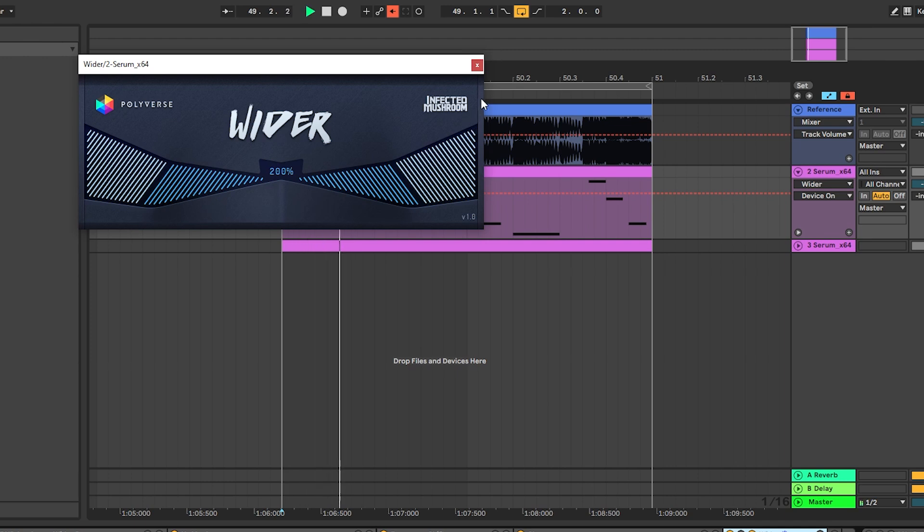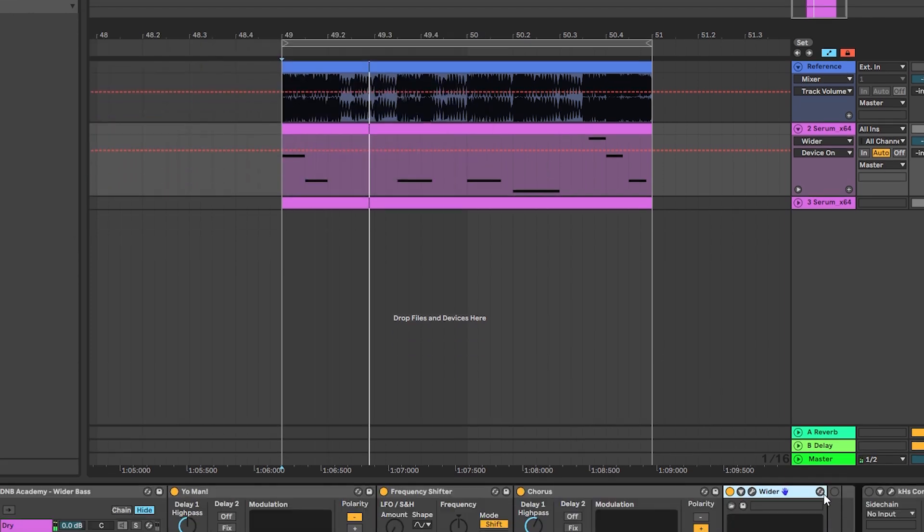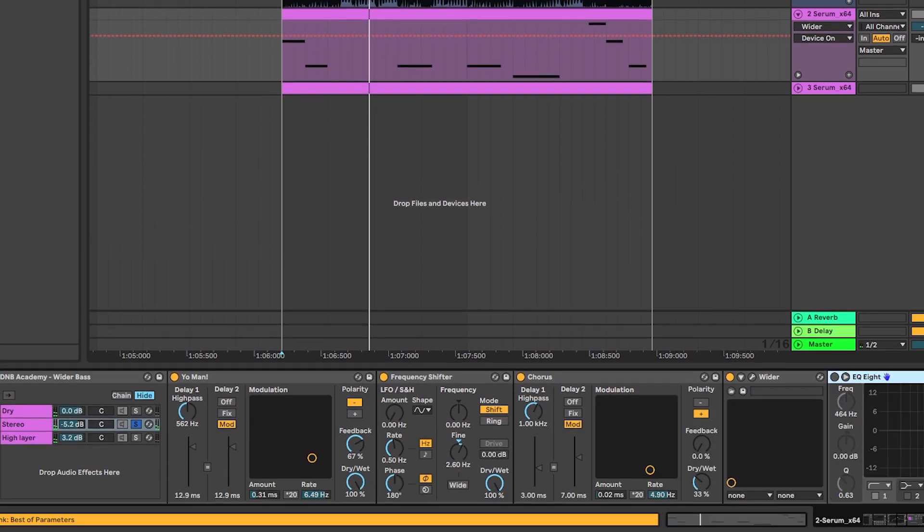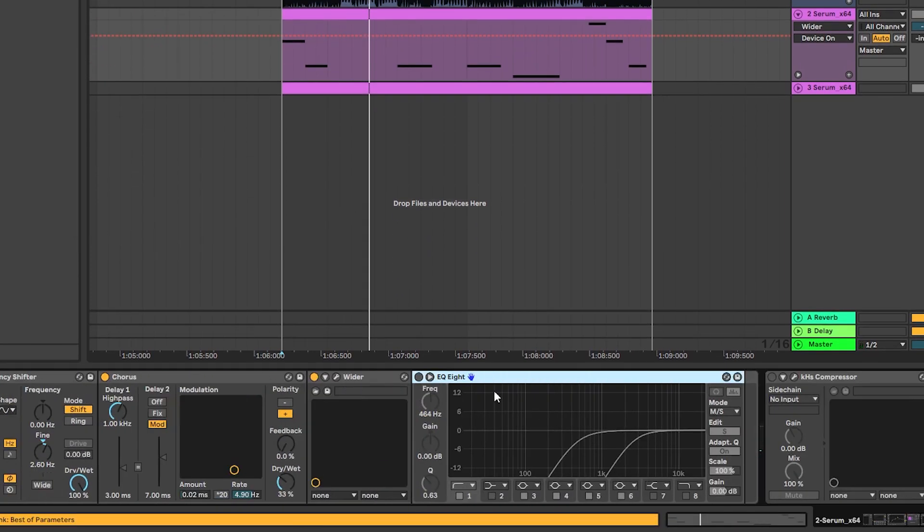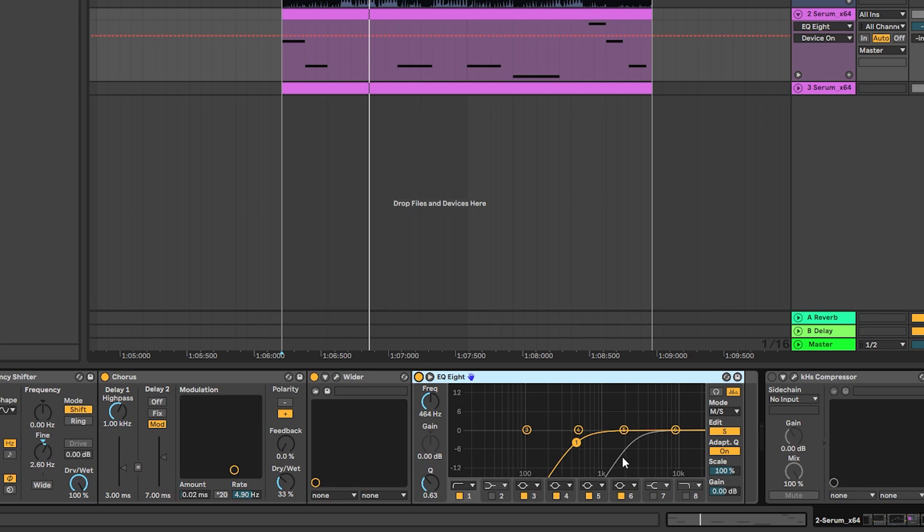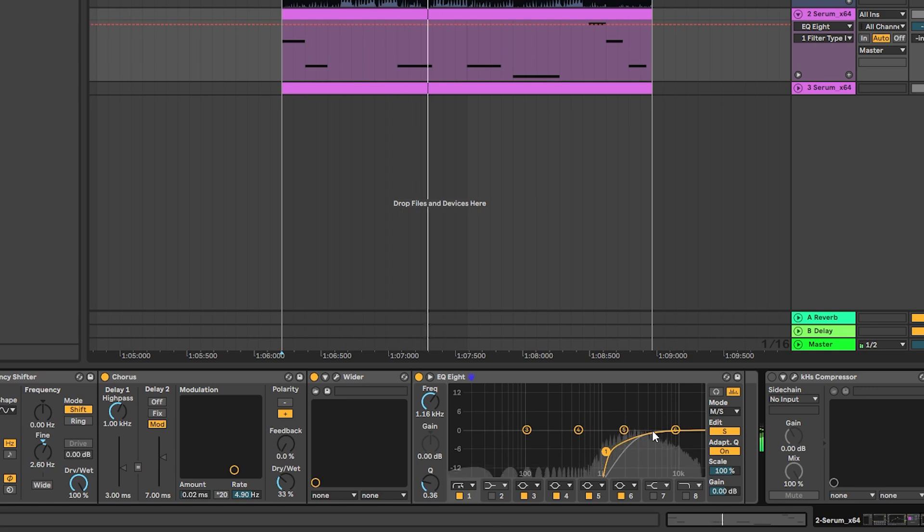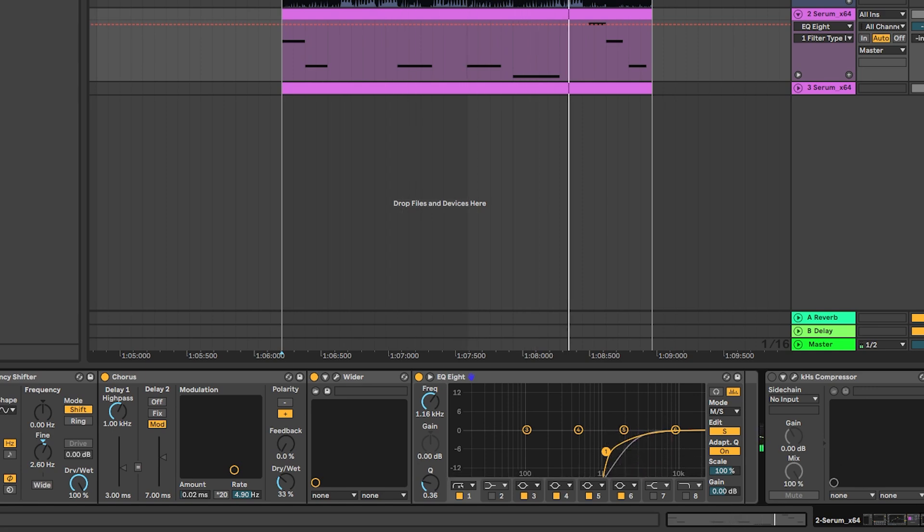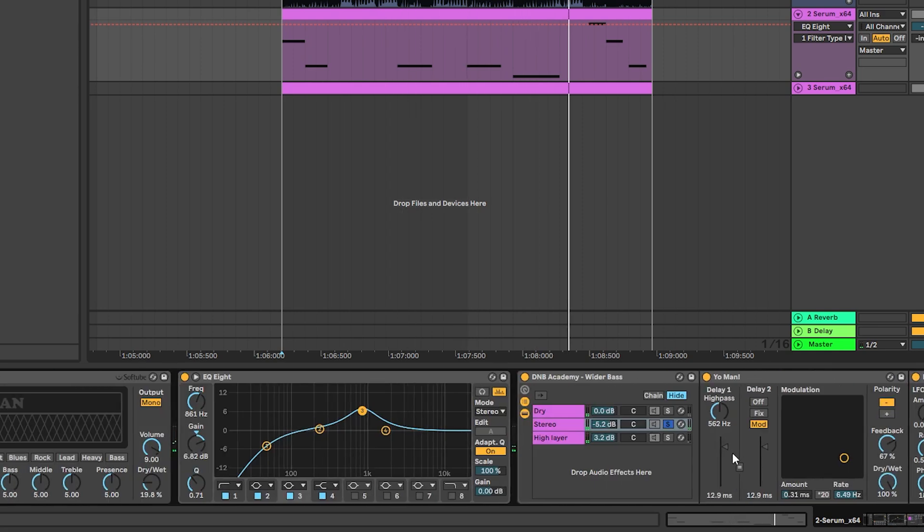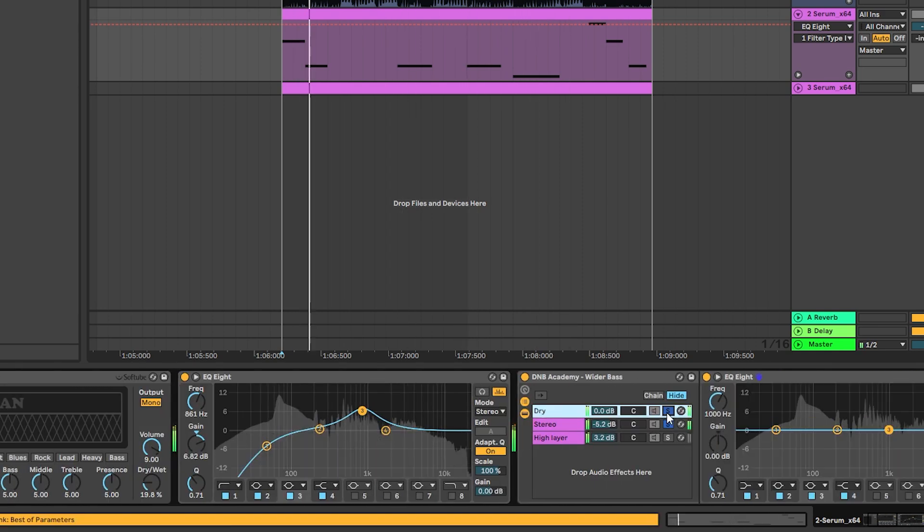And then EQing accordingly to select which parts of this signal do we want to be on the highs. For example, in this case, I am just going to cut almost all of the mids and only leave the highs. And this will serve as a stereo layer for the sound.